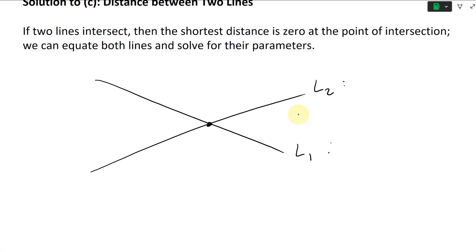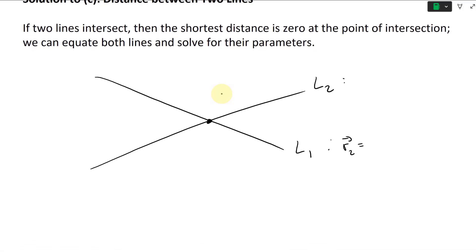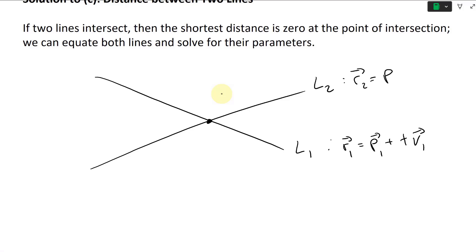Let's say we have L1 with the equation R1 equals P1 vector plus T times direction vector V1. Then this formula for L2 would be R2 equals P2 vector plus S parameter times direction vector V2.